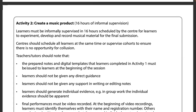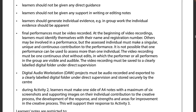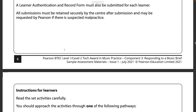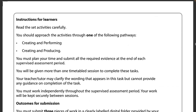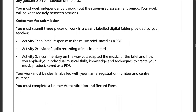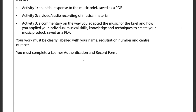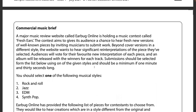Learners need to go through one of two following pathways — creating and performing, or creating and producing. They need to plan their time and submit all required evidence: their initial response to the music brief saved as a PDF, their video or audio recording of their musical material, their commentary, and a learner authentication and record form. Here's an example — there's a music contest called 'Fresh Ears' asking learners to submit reworkings rather than just cover versions. The audience votes for their favourite style.